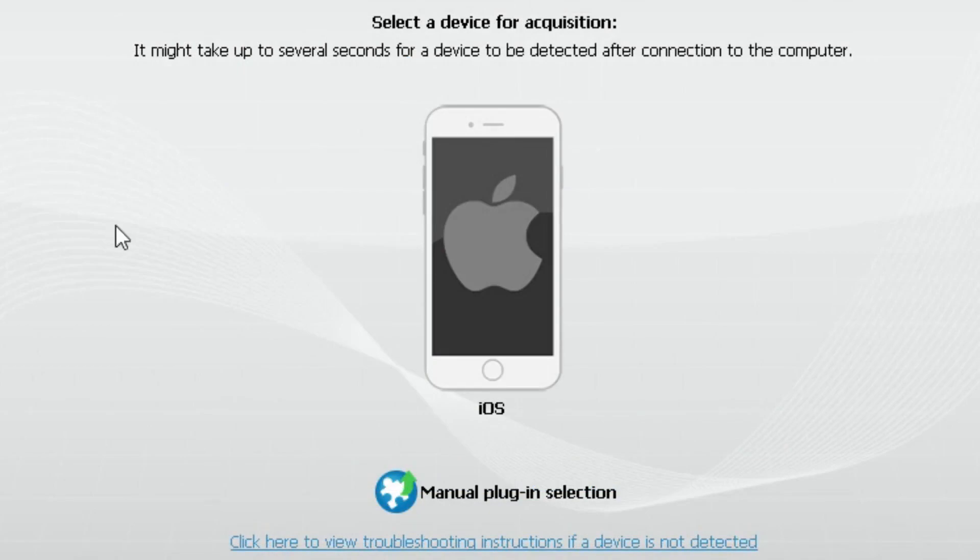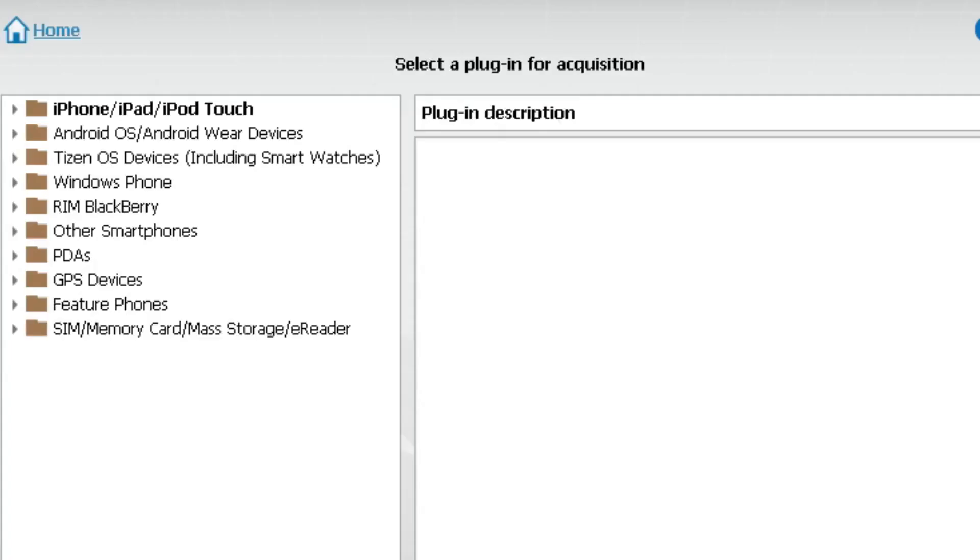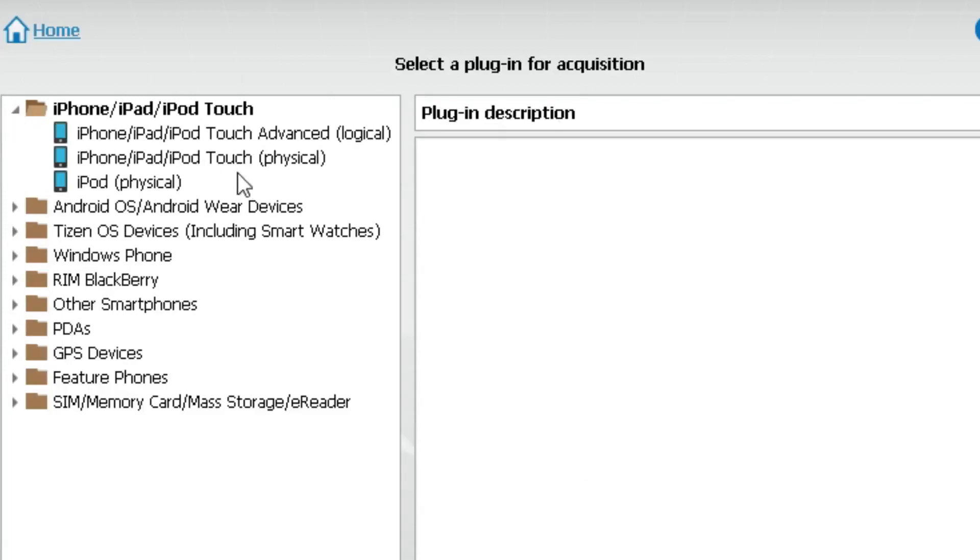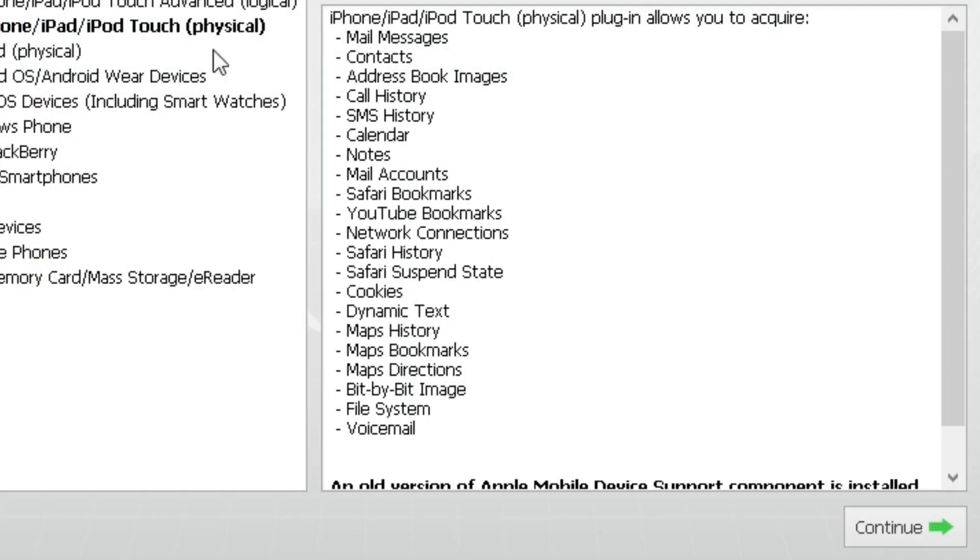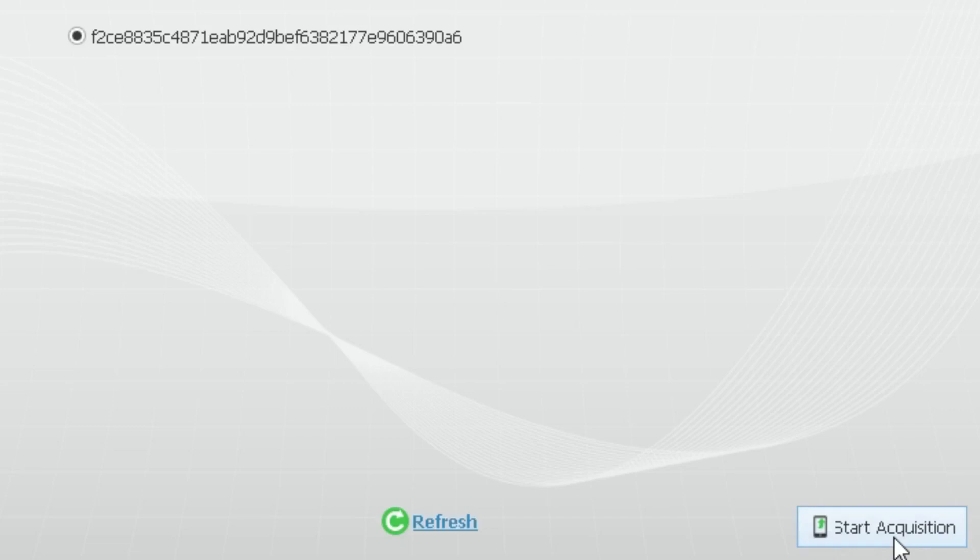Select Manual Plugin Selection. Select the iPhone Physical option and click Continue. Click Start Acquisition. The Physical Acquisition begins.